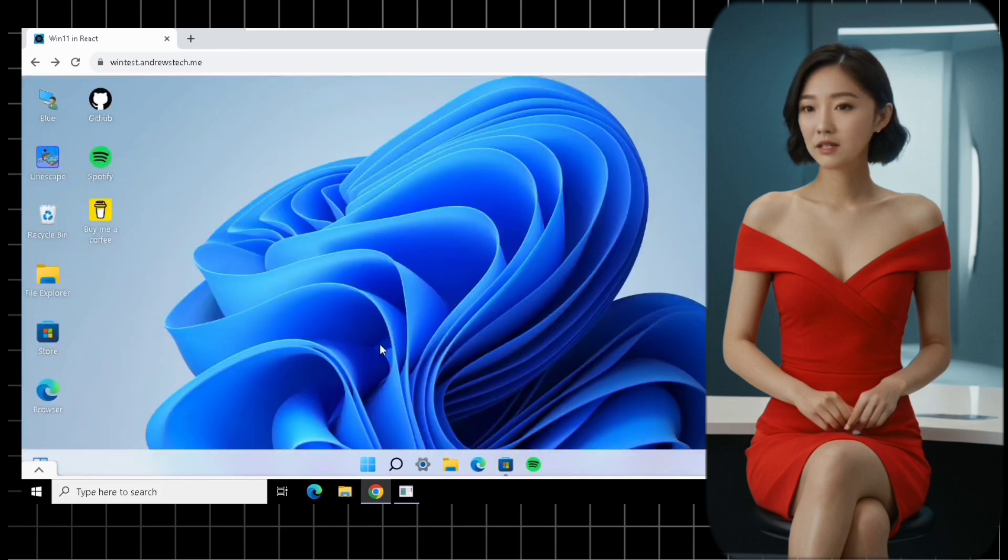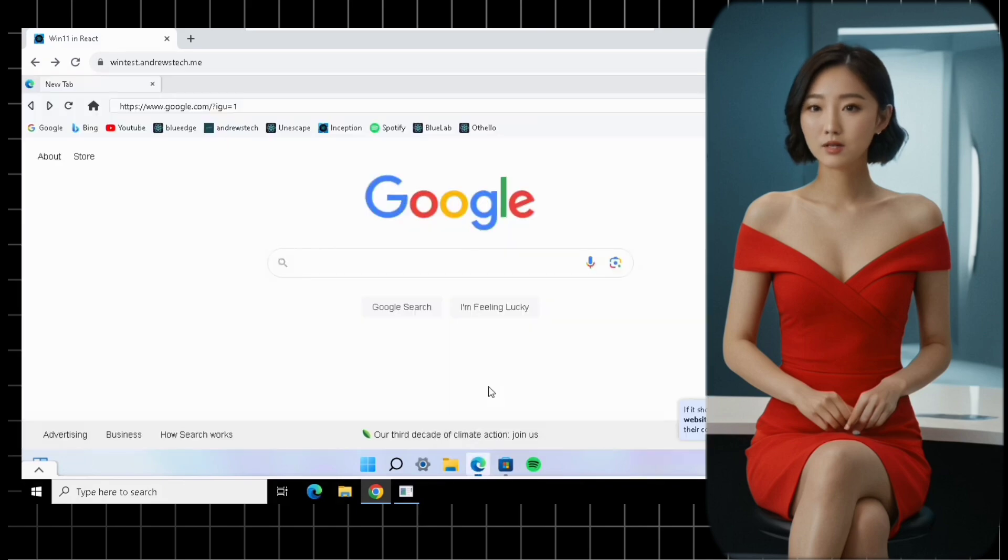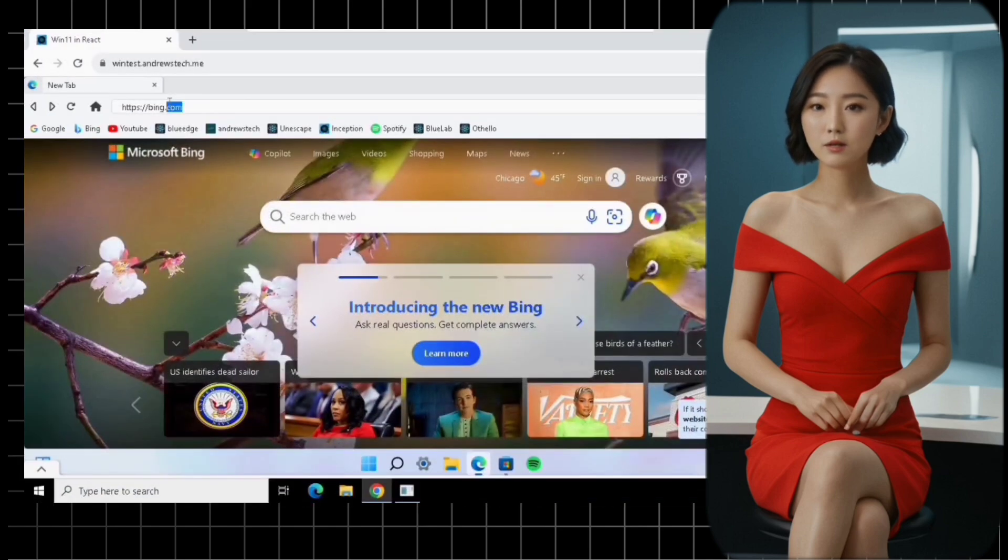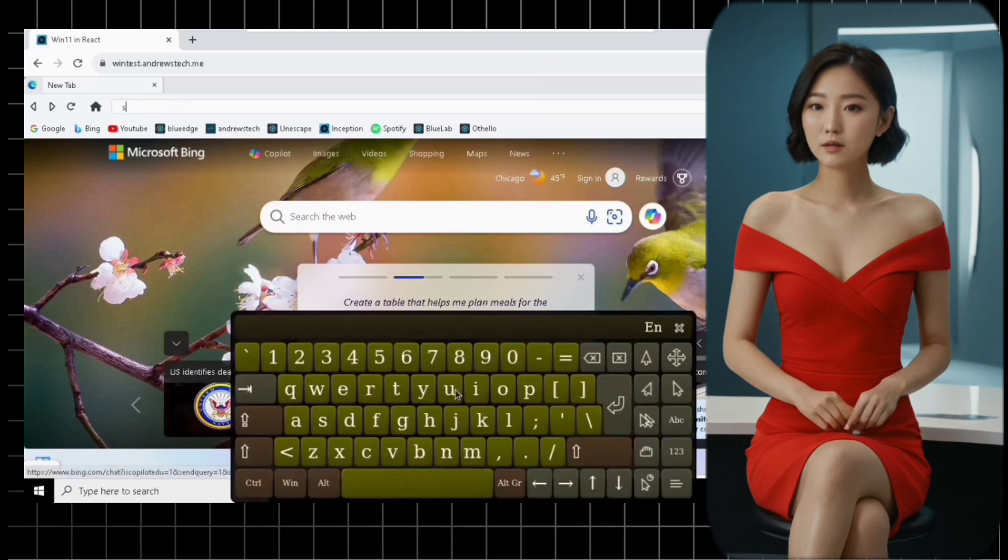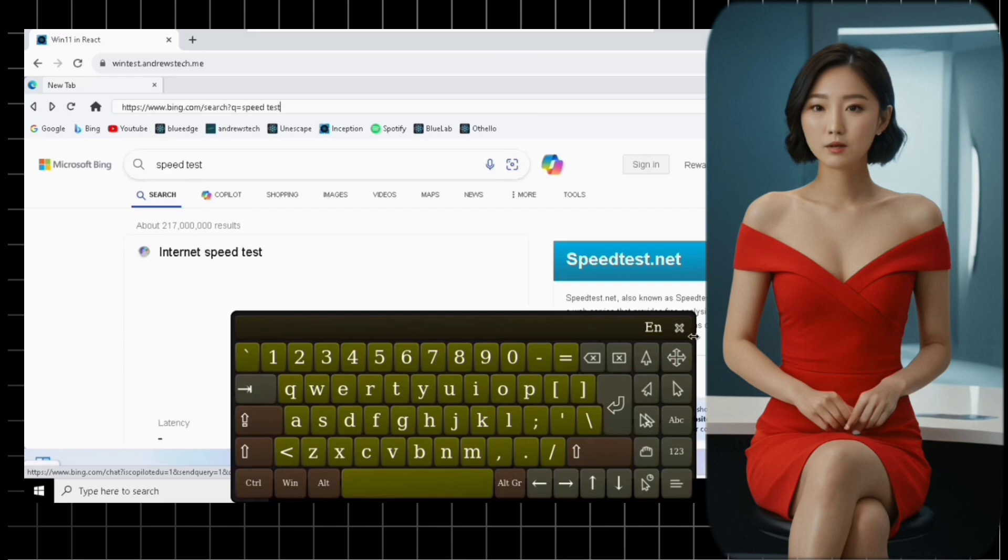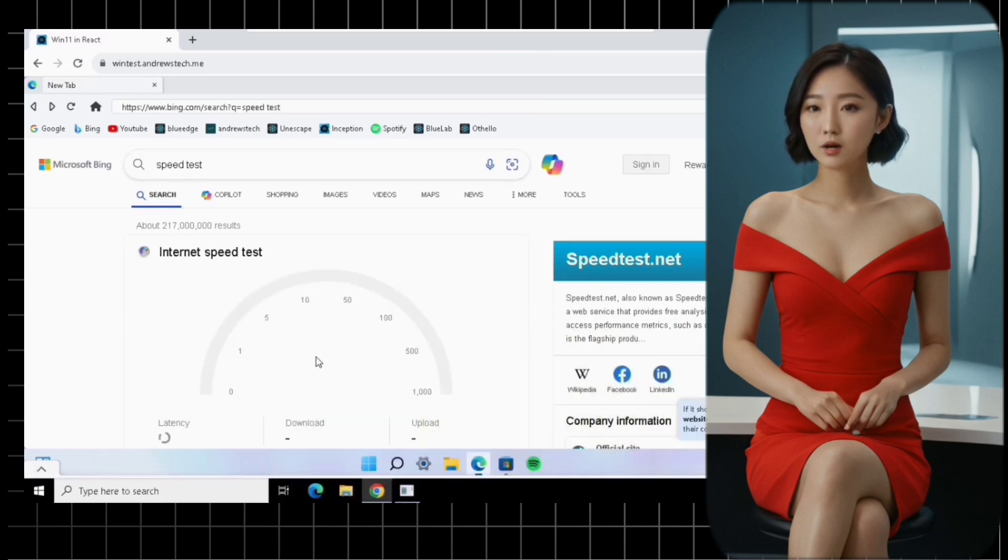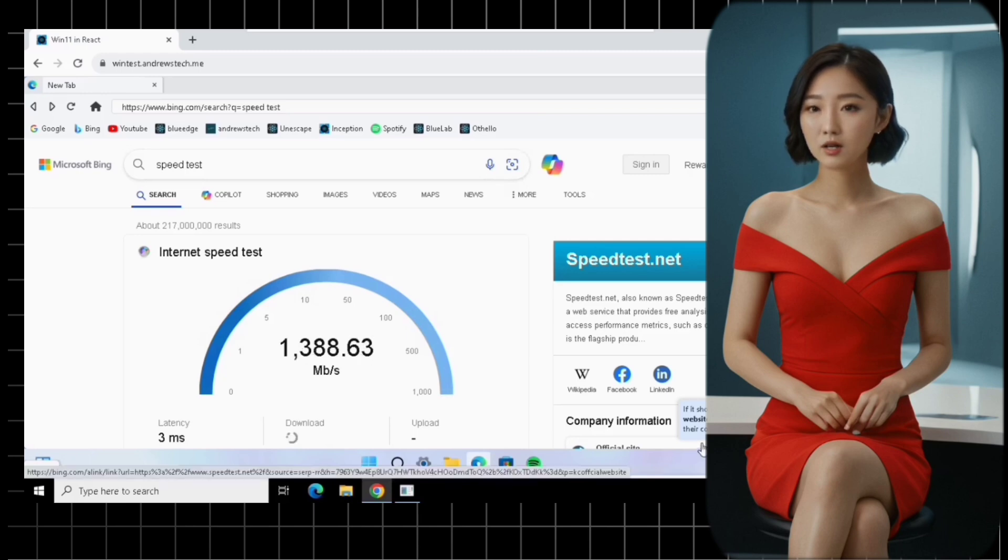Testing performance. Let's put this virtual Windows 11 to the test. Open the browser and type in Speed Test. Click on the first link that pops up, and you can check your internet speed. Remember, the performance might vary depending on your location and internet connection.